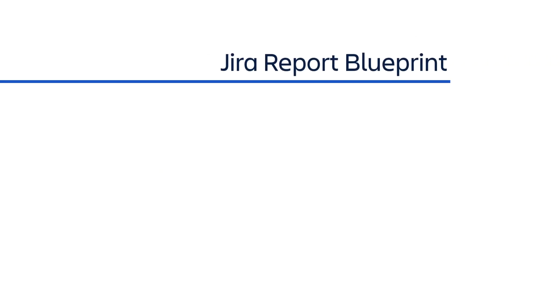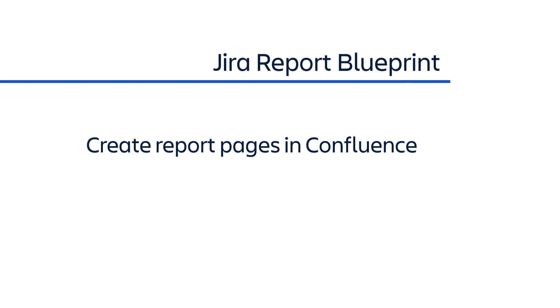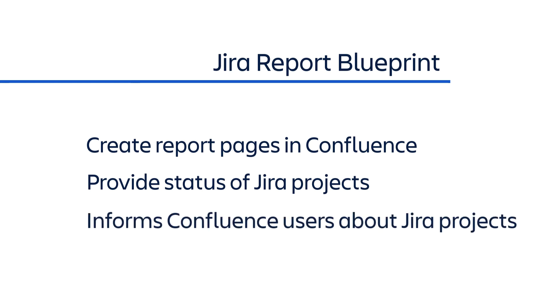The Jira Report Blueprint enables you to create report pages in Confluence that provide useful information about the status and health of Jira projects. This provides a convenient way for Confluence users to get up-to-date information about projects in Jira.